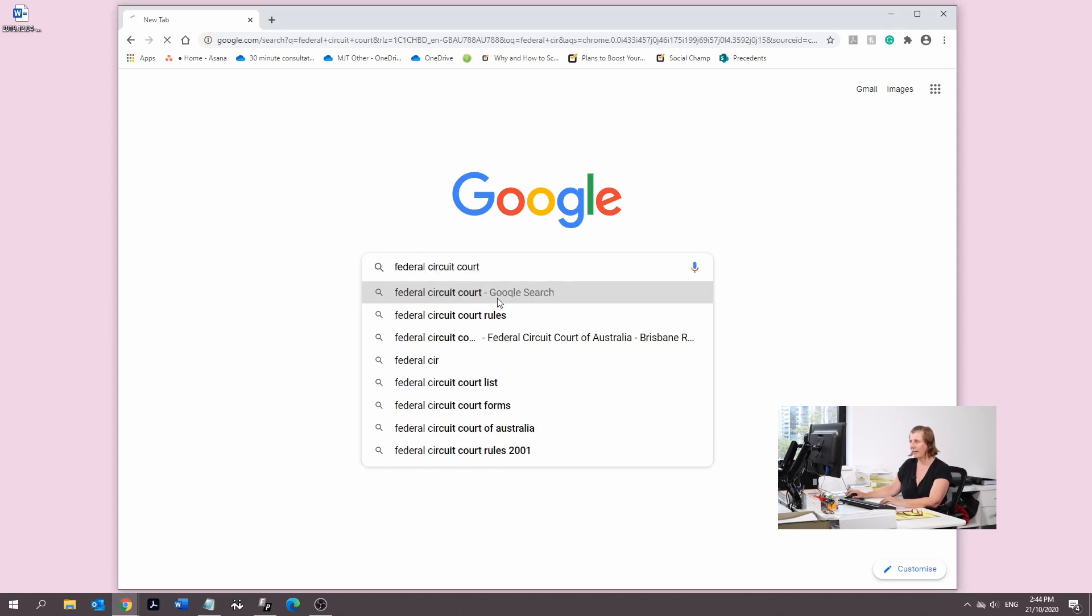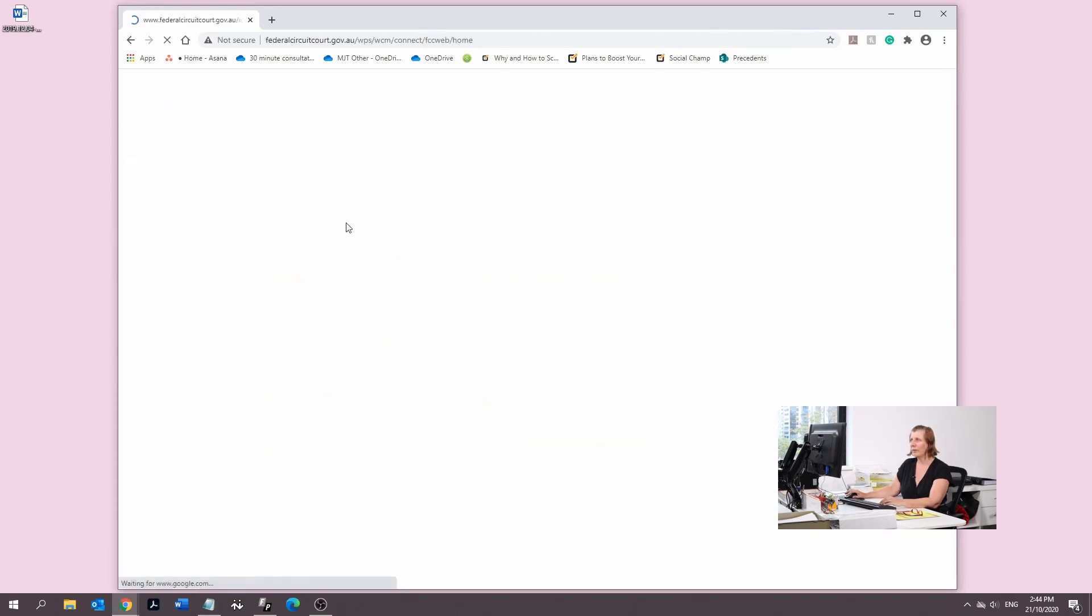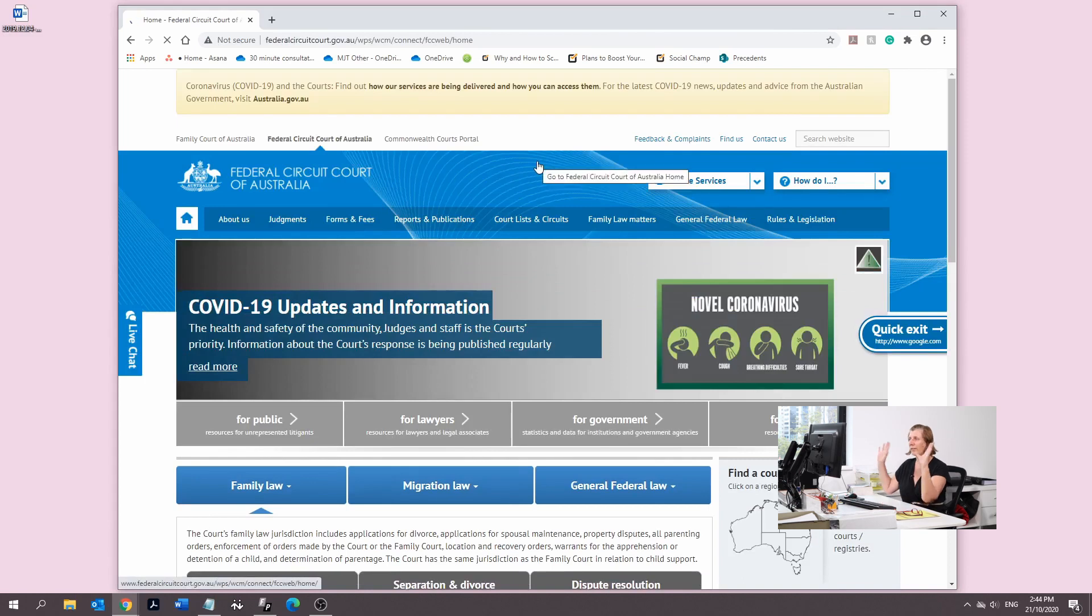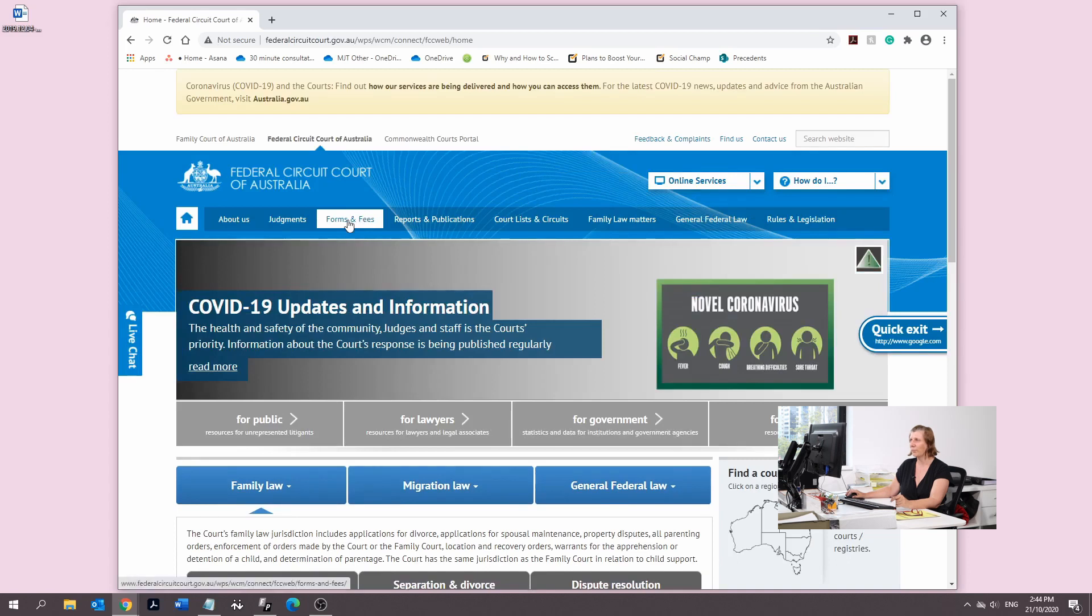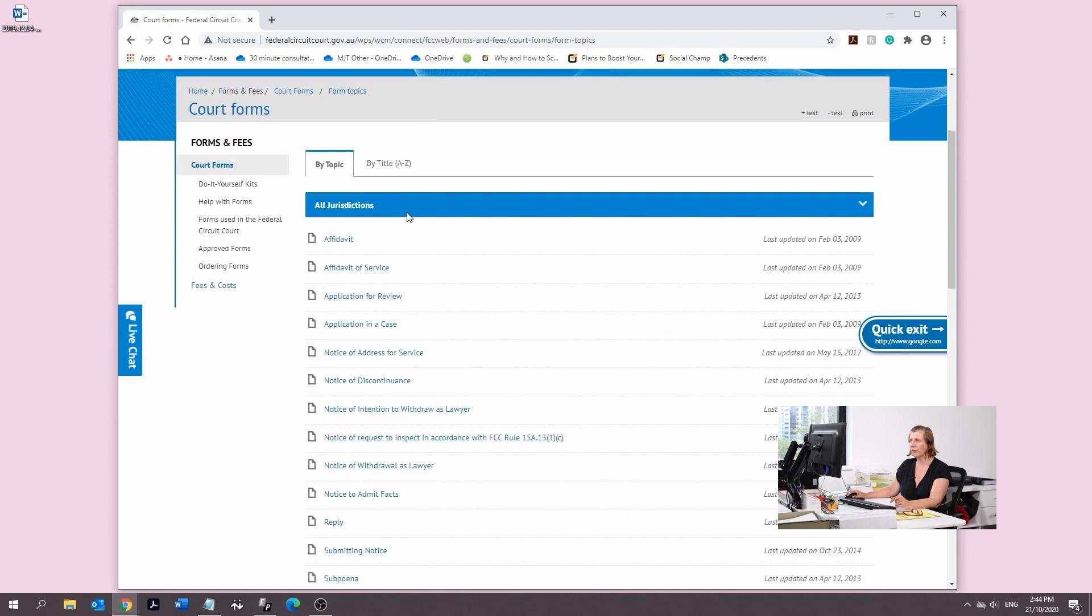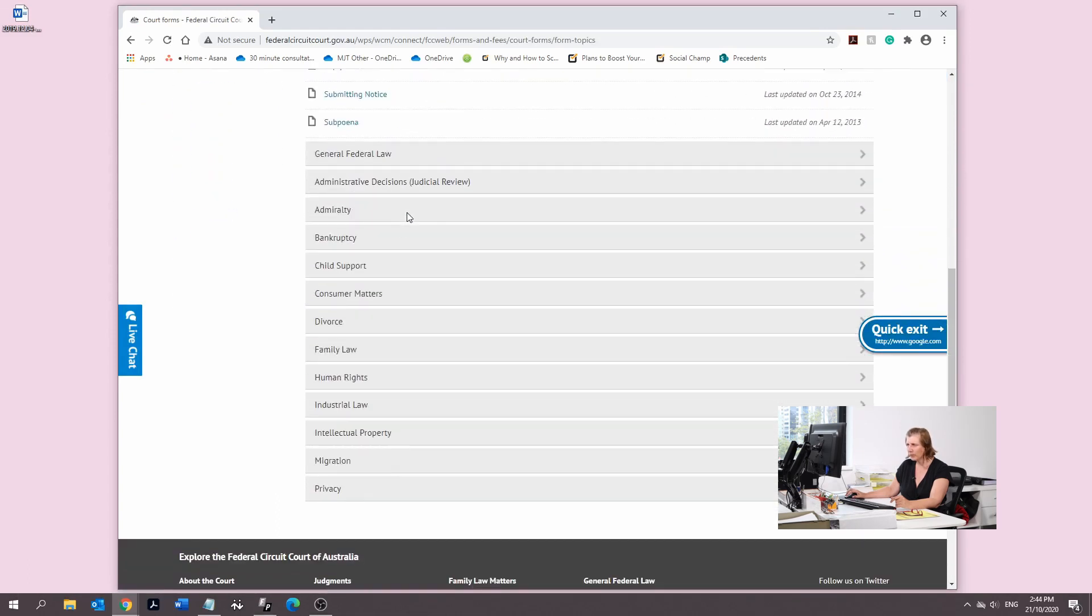Looks like it's already there. We're going to jump into the website. It's a really big website so I'm just going to show you how to navigate around it. We're going to go to Forms and Fees, then scroll down to Industrial Law.